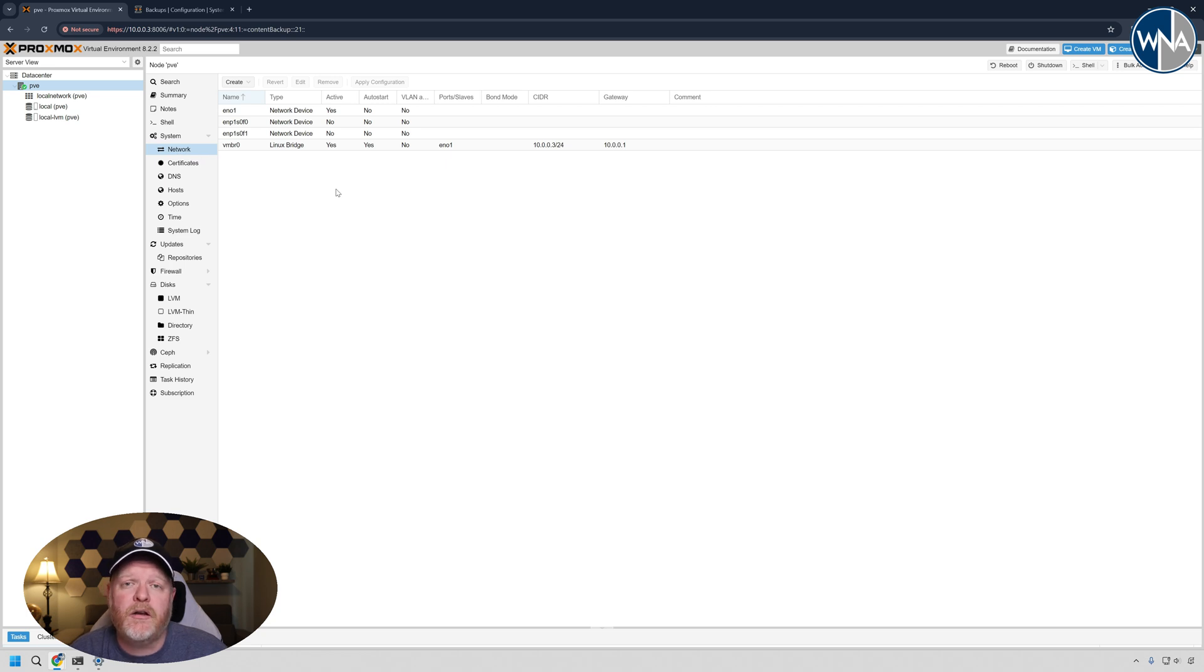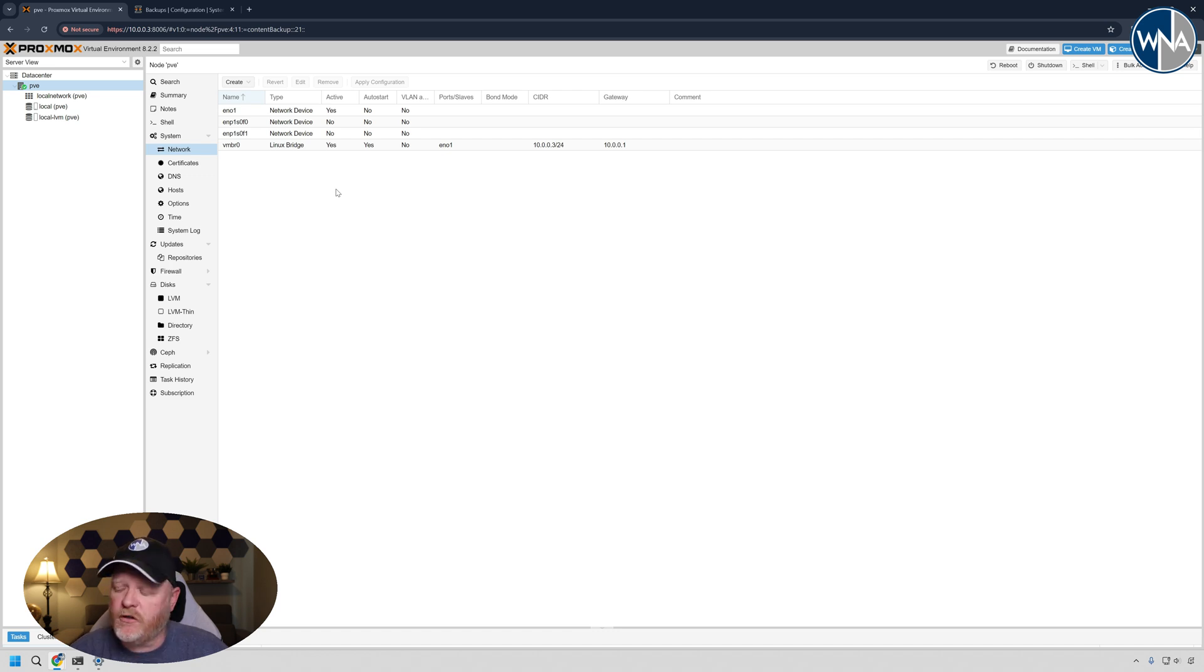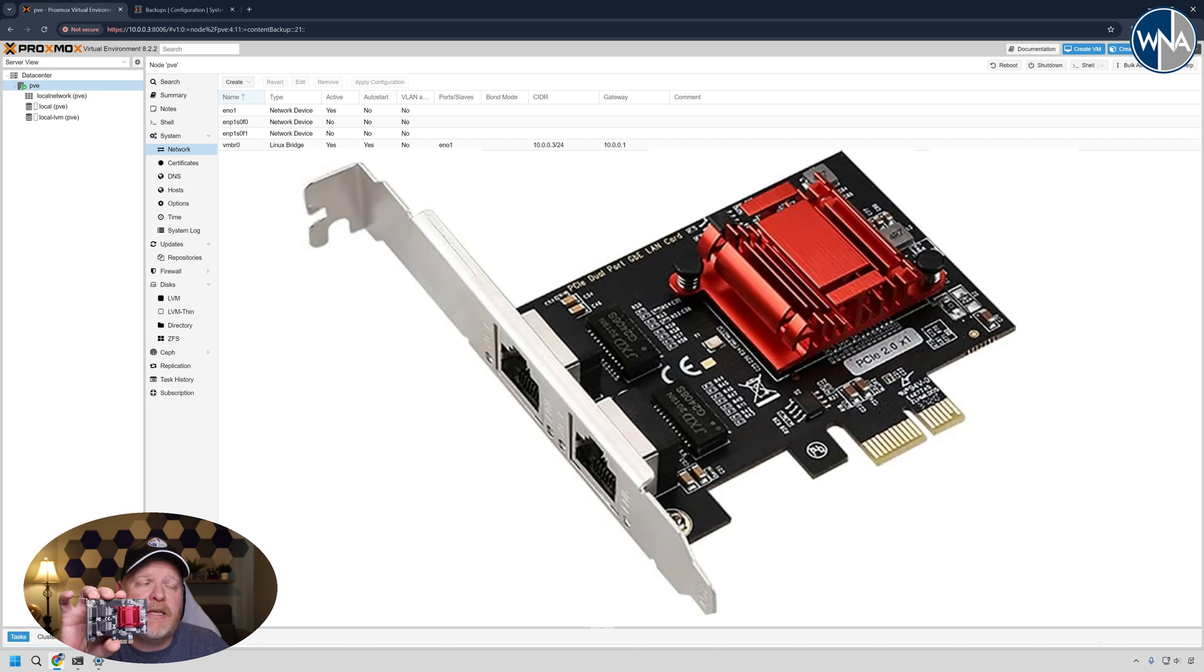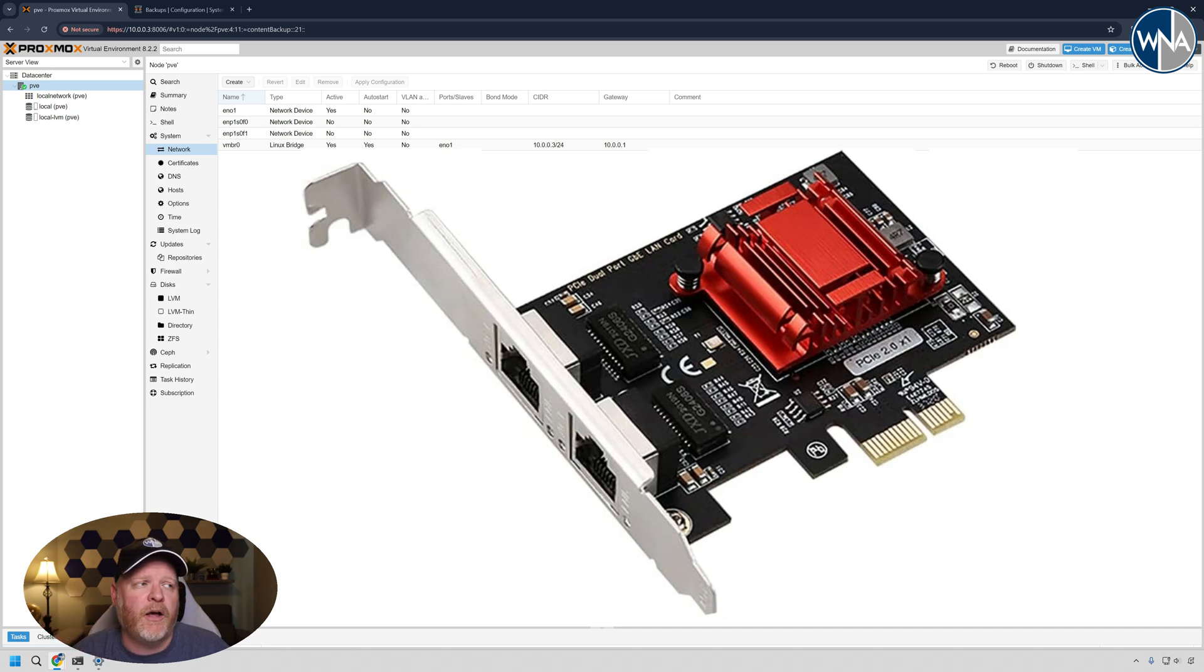Within here, you typically have your one network connection that you would have built into the motherboard for the machine. I'm using an old desktop for this project. I've also added in one of these cards, it's a two-port PCI card with Intel chipset. Intel chipsets work really great with OpenSense.